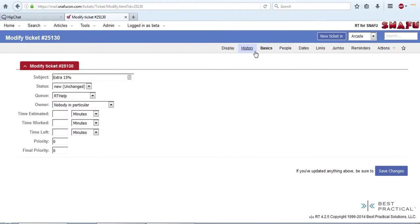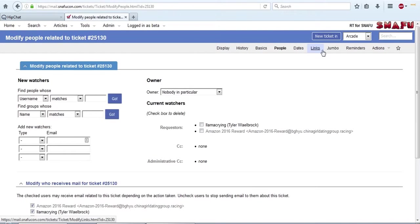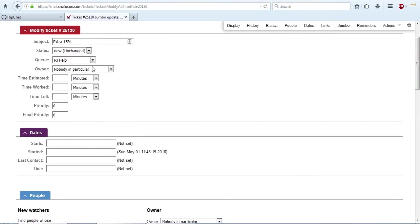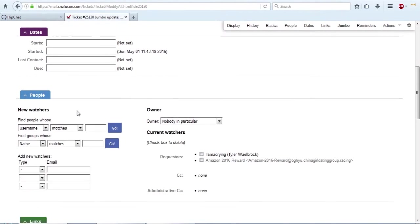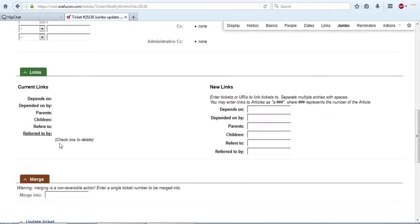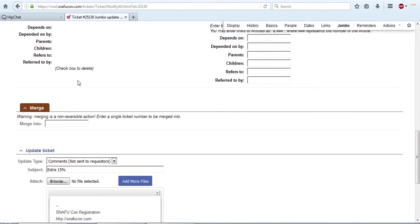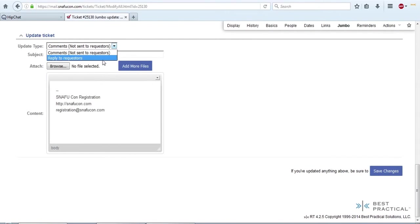This menu gives you access to all of the different sections that that front one has. So you can access the ticket, you can access the basic sections, the people sections, the links. If you hit Jumbo, this is all of those header sections split out so that you can update all of them at one time, which includes modifying the ticket, updating the few things on the dates you're allowed to update, changing the requesters. Here's the links. You can update there. You can merge here. And you can even comment and reply all in one step.